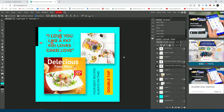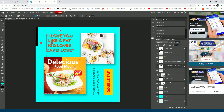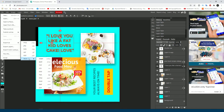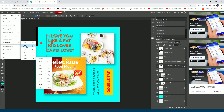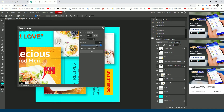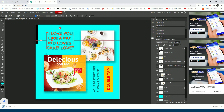Now we're done editing the template. To save it, go to File > Export. You can export to PNG, JPG, or other extensions. I'll export as JPG. You can change the quality of the image — I recommend increasing the quality to 100 percent, then press Save.